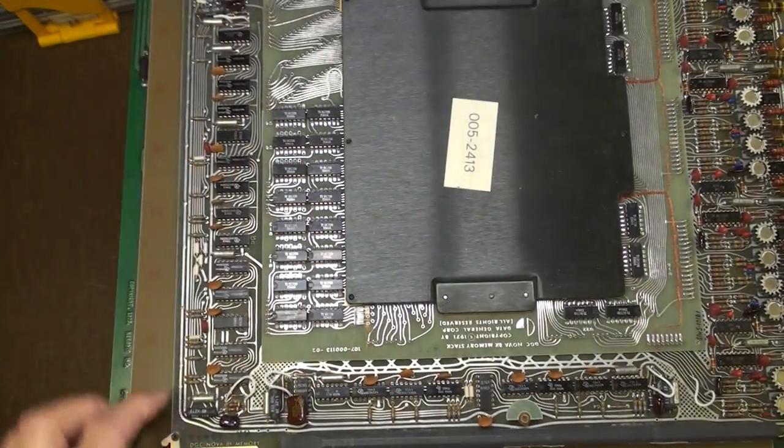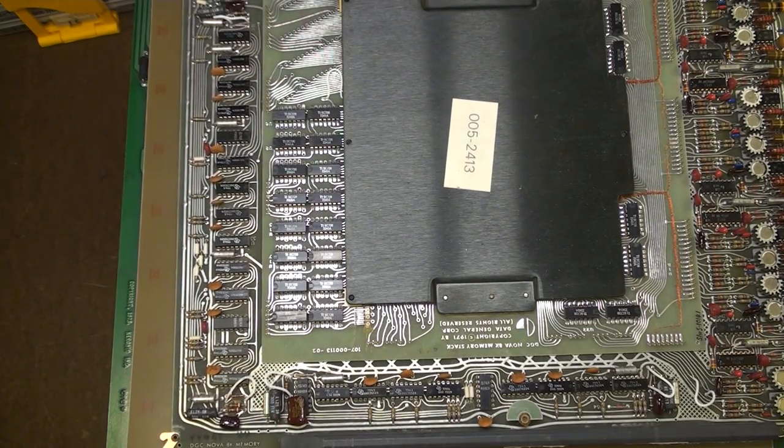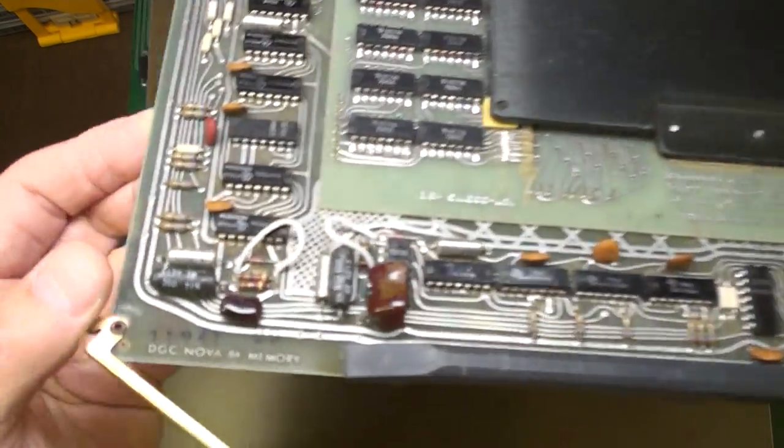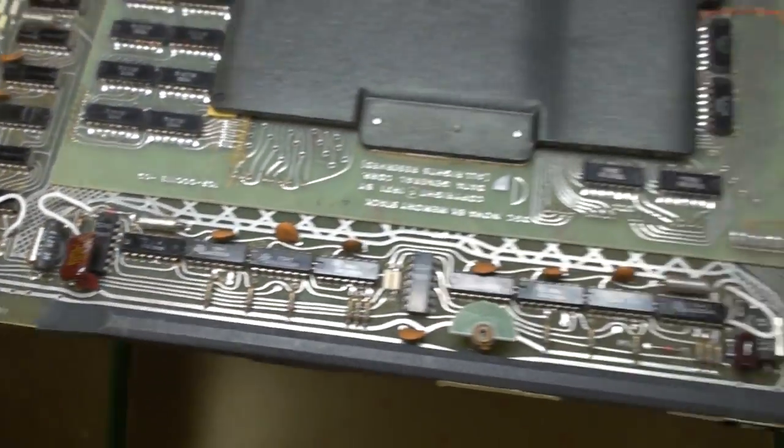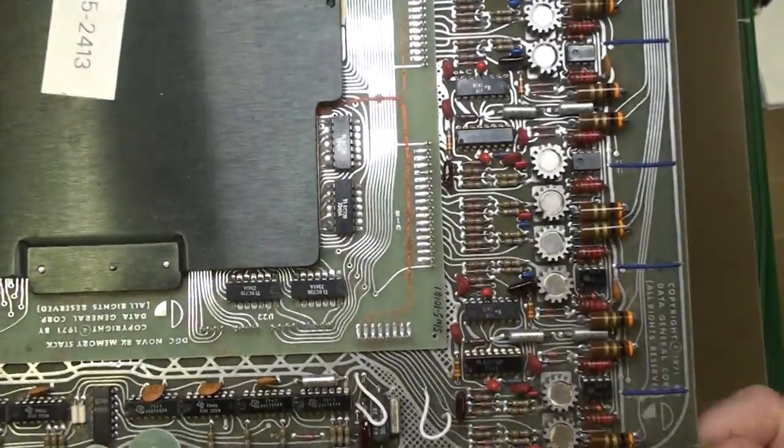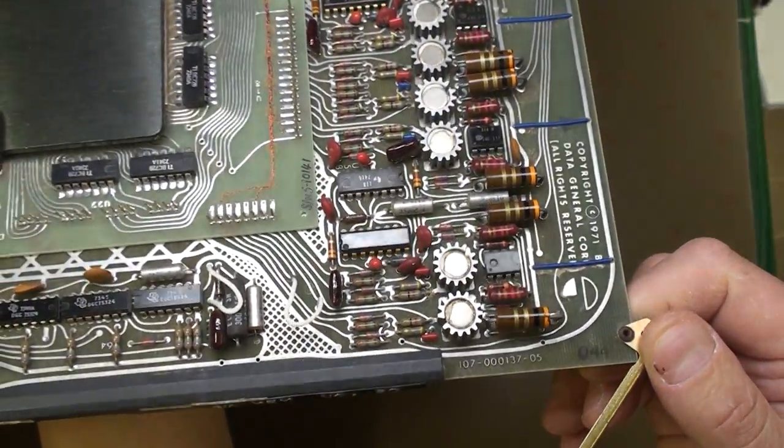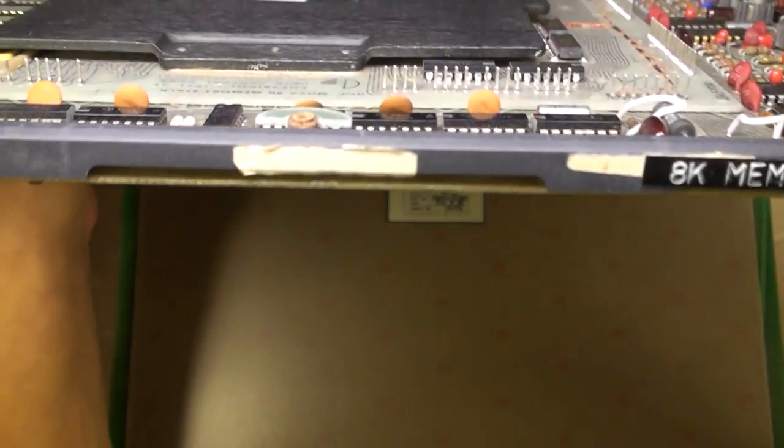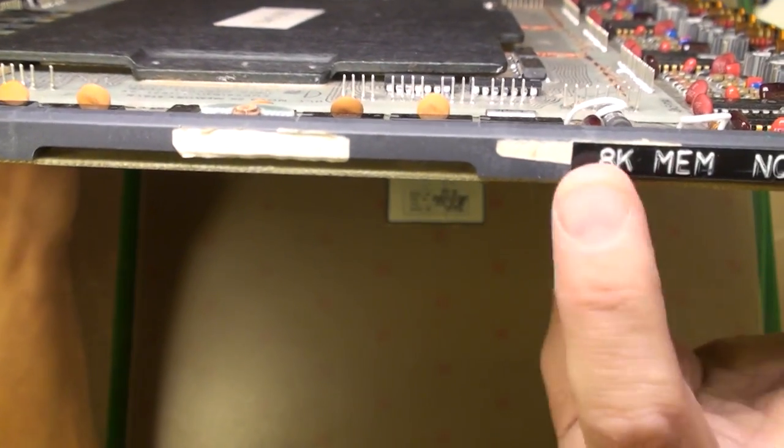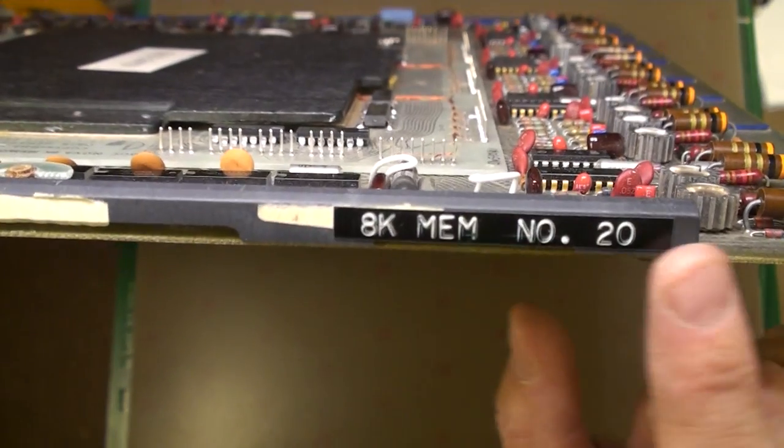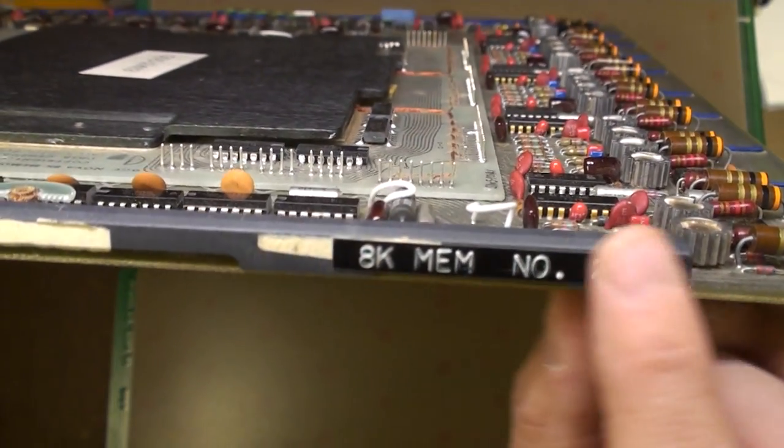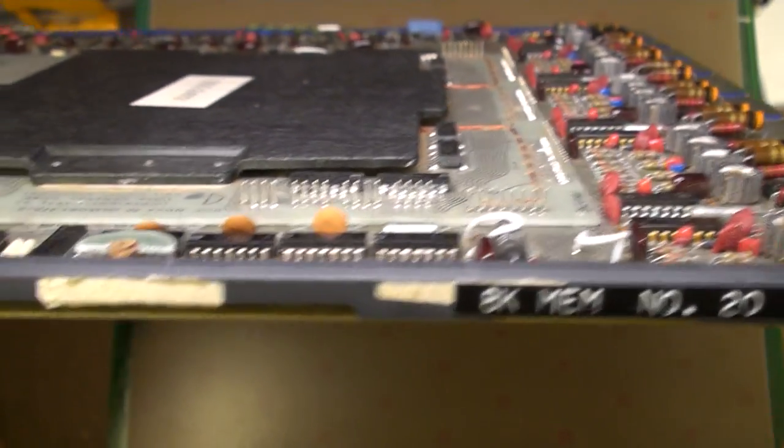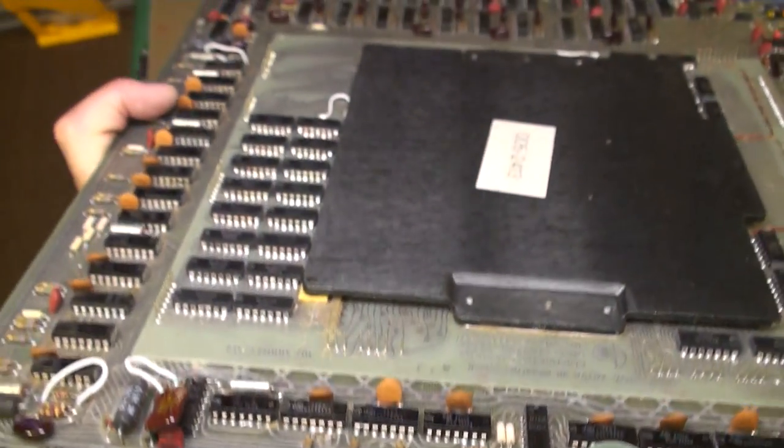Here it simply says 8K memory, right there. And over on this side, we have the number for this board. On this backbone thing, this back brace, we have a vintage correct, a period correct Dymo label. Love these things. 8K memory number 20. Excellent.